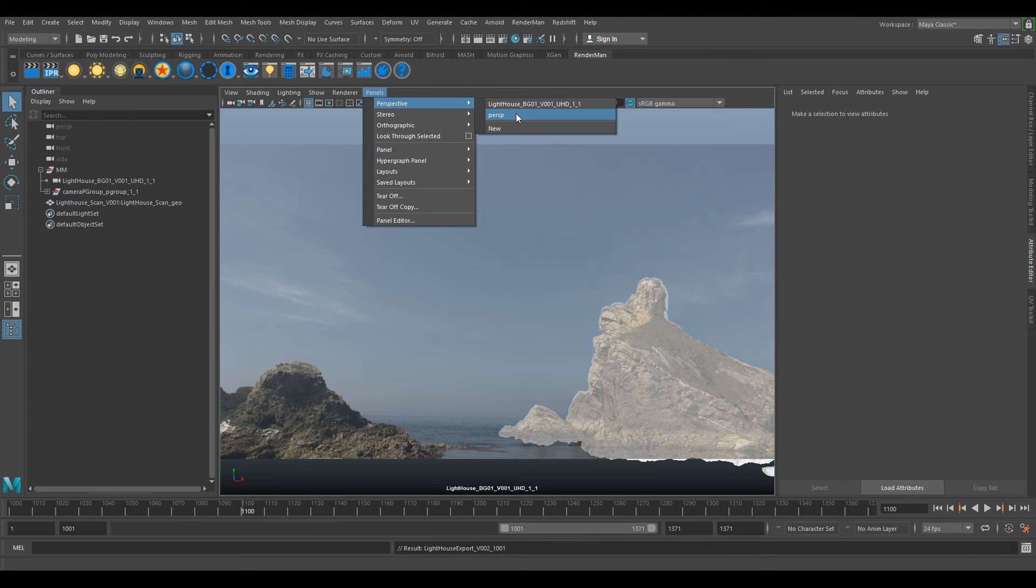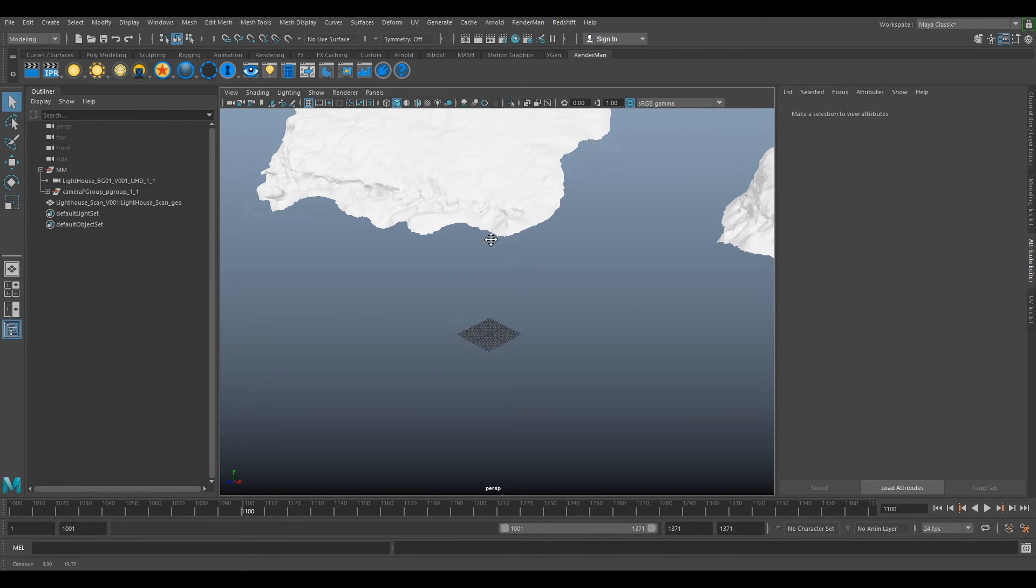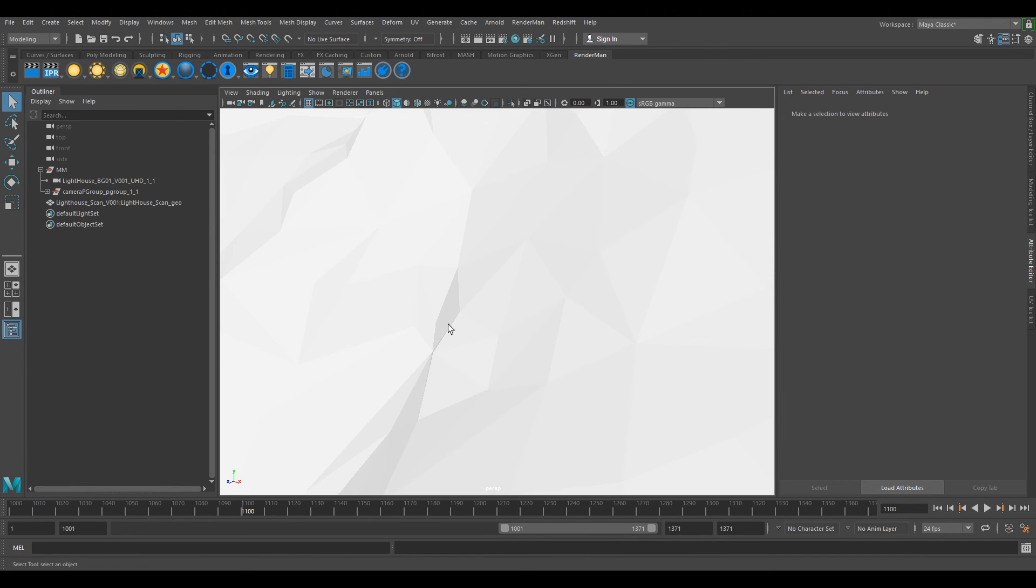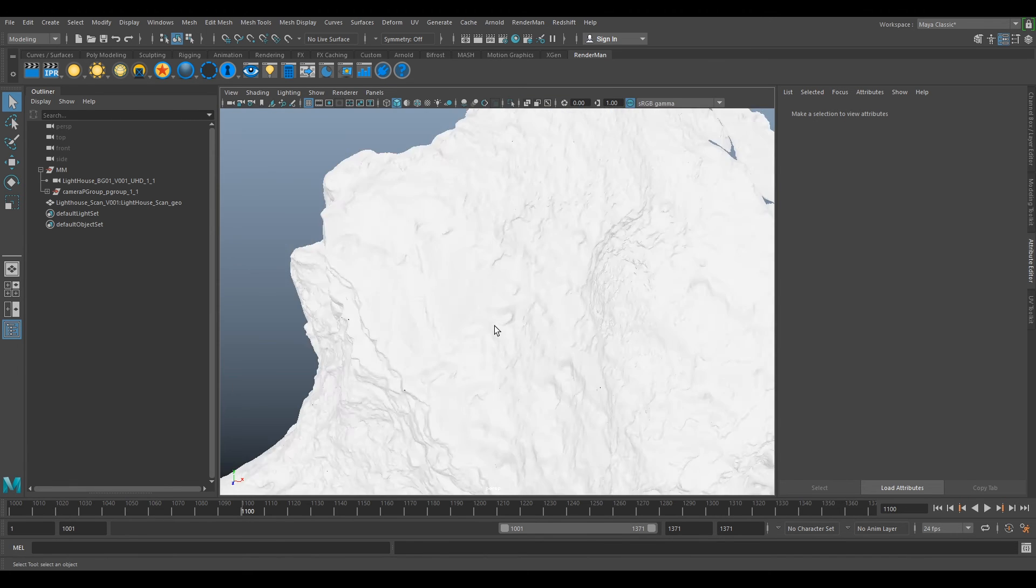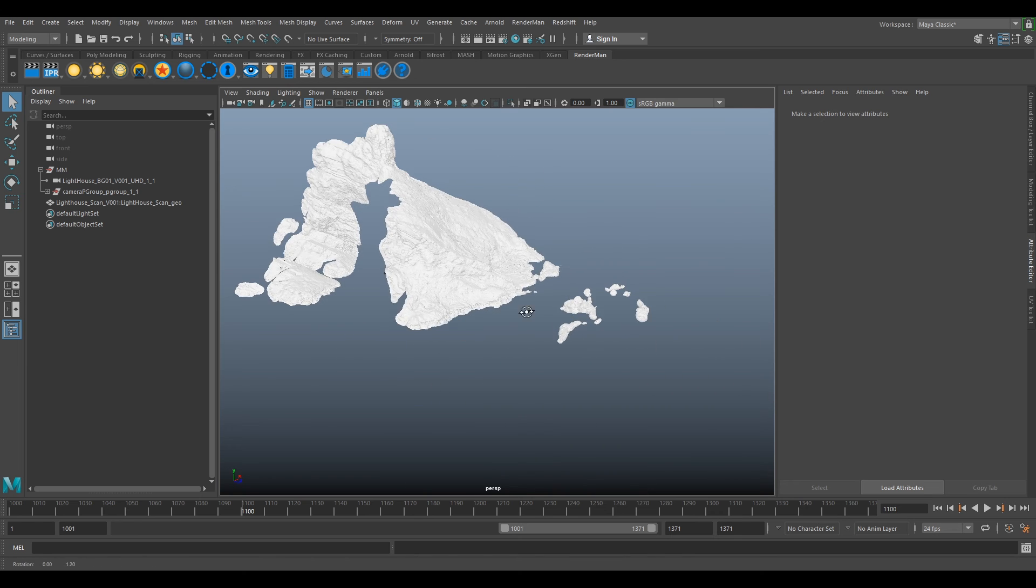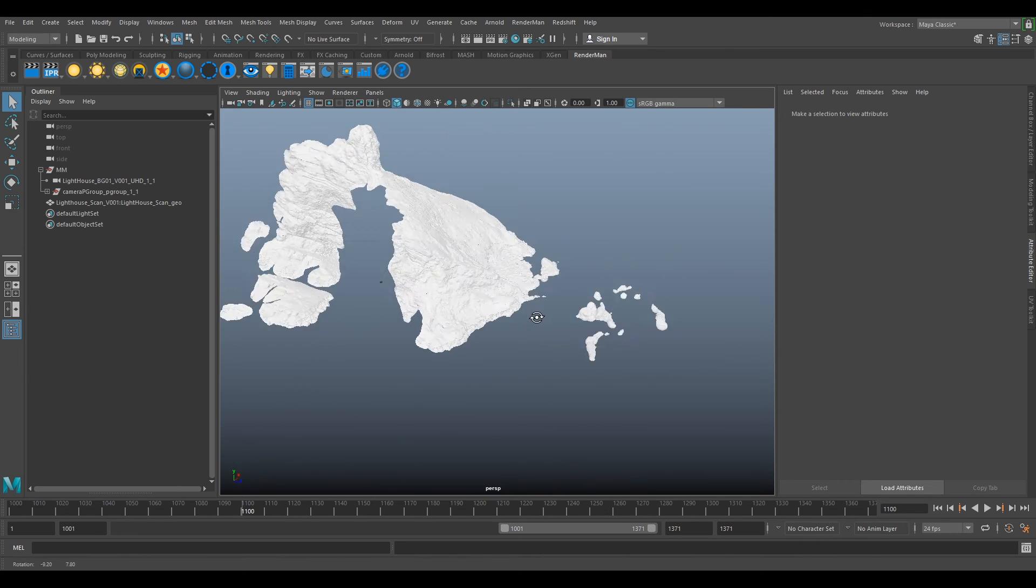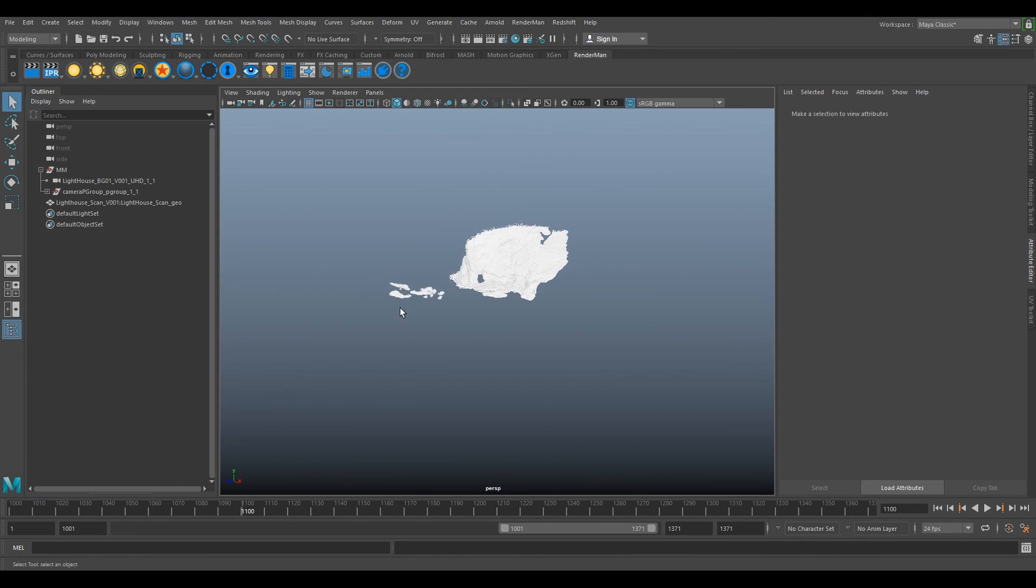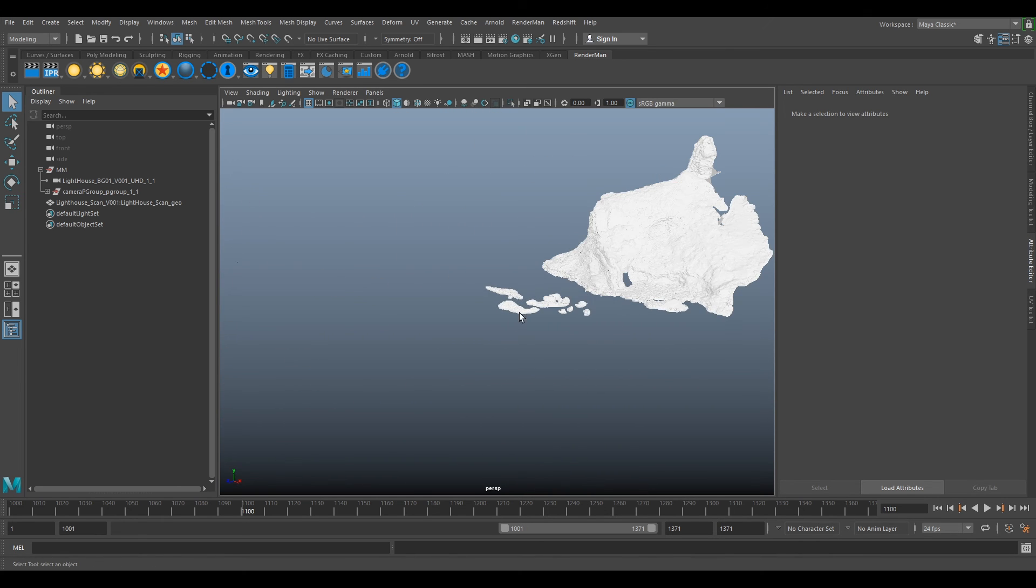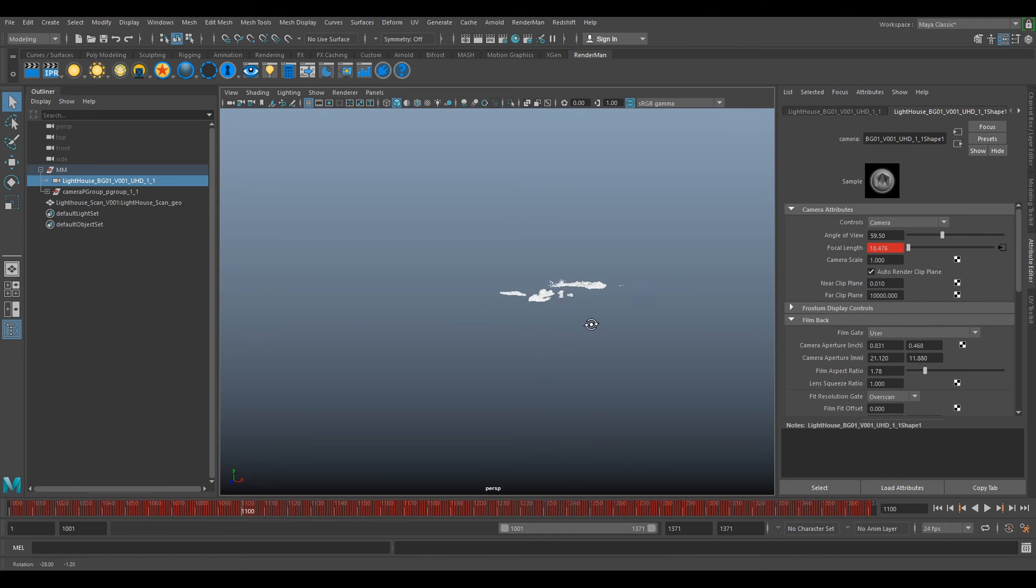If you go to our perspective view, if we zoom out we can see that we've got our set geo here. Our camera is probably, so camera's here.